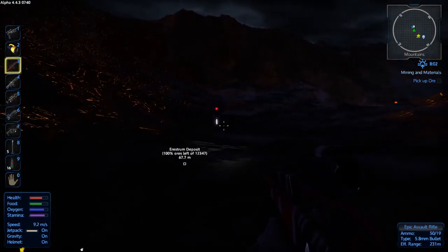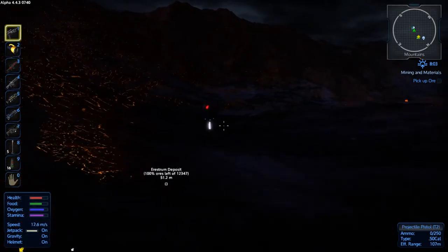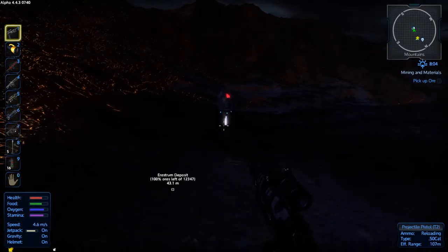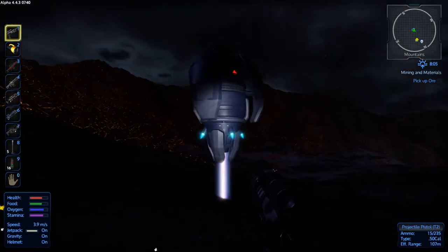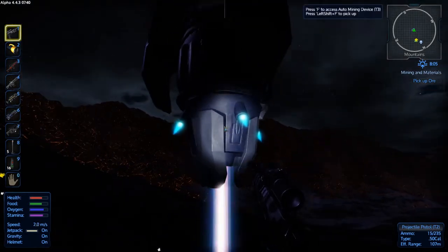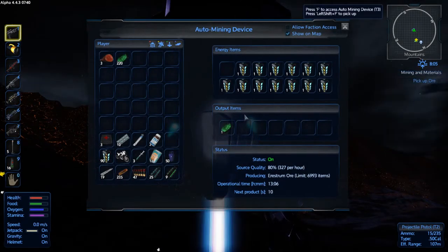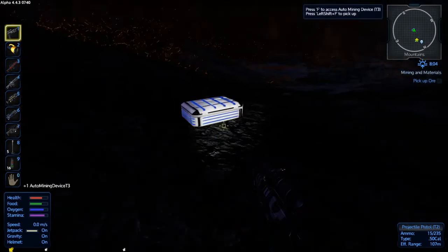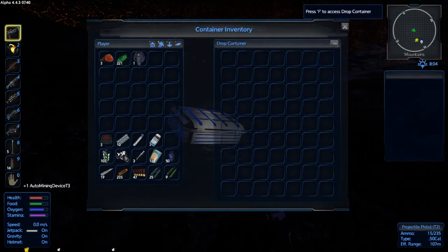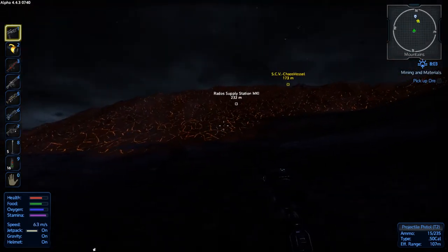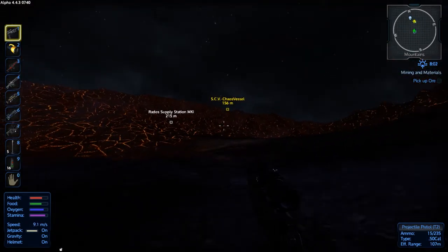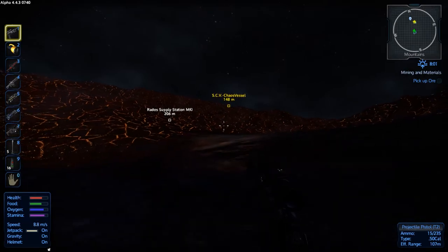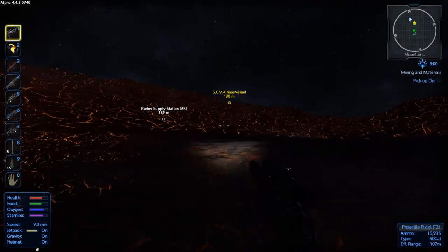So anyways, yeah, looks like we're getting some new goodies. Always new goodies, so we're just gonna steal this. All right, I think I got one on a satium deposit nearby. We will go pick that up on the way out of here.